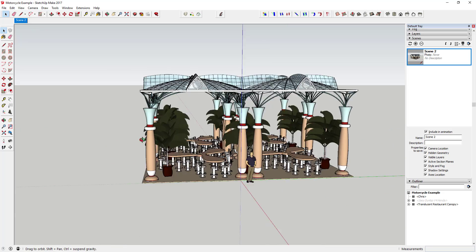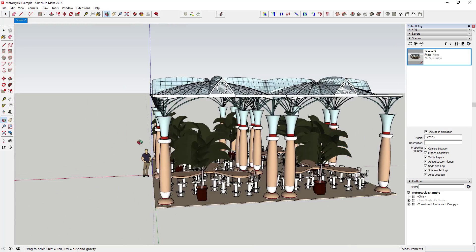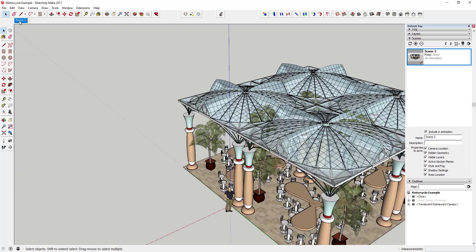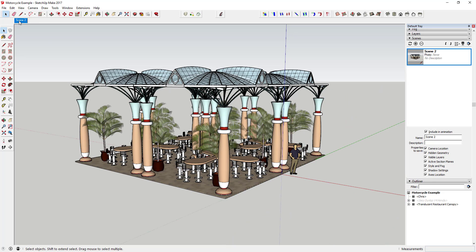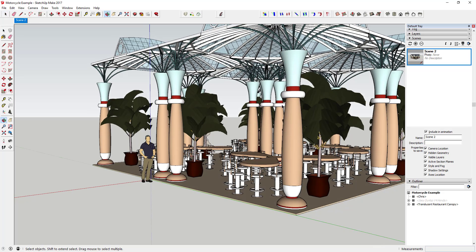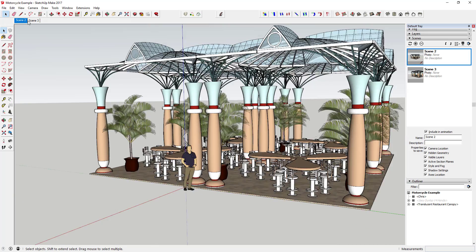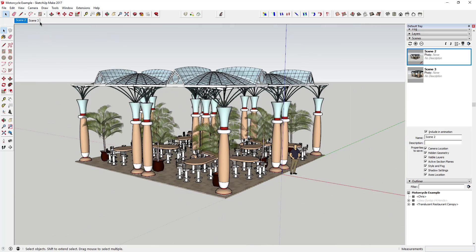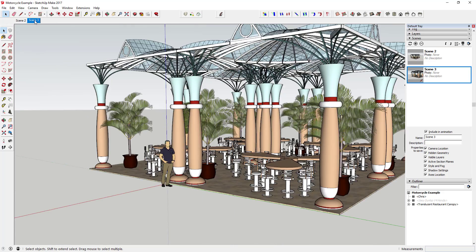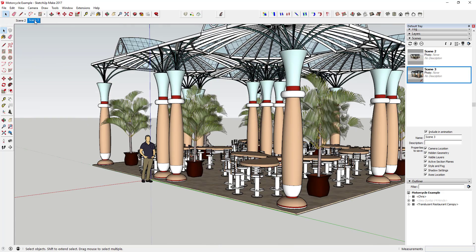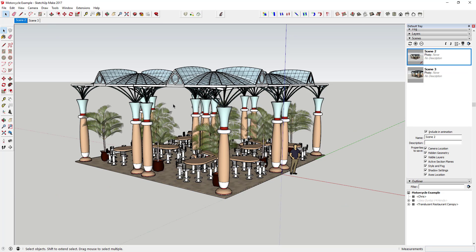...and then fly around the model a little bit and click on that scene, SketchUp will take me back to whatever the view was when I first saved it. You can do this as many times as you want — if you want a scene that shows it one way and another scene that shows it differently, you can add another scene and jump back and forth between them. SketchUp will transition between the two scenes, and it can use that to create animations.